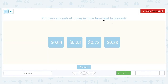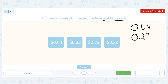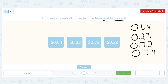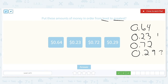We're going to put these in order from least to greatest: 64 cents, 23 cents, 72 cents, and 29 cents. Our ones place is the same. When we look at our tenths place we have 6, 2, 7, and 2 — we have two numbers that are the same. Those two twos are the smallest in our tenths place, so we're going to have to look at the hundredths place to figure out which one is smallest. We compare the 3 and the 9. 3 is smaller than 9, which means that 23 cents is smaller than 29 cents. So 23 cents will come first, then 29 cents will come second.